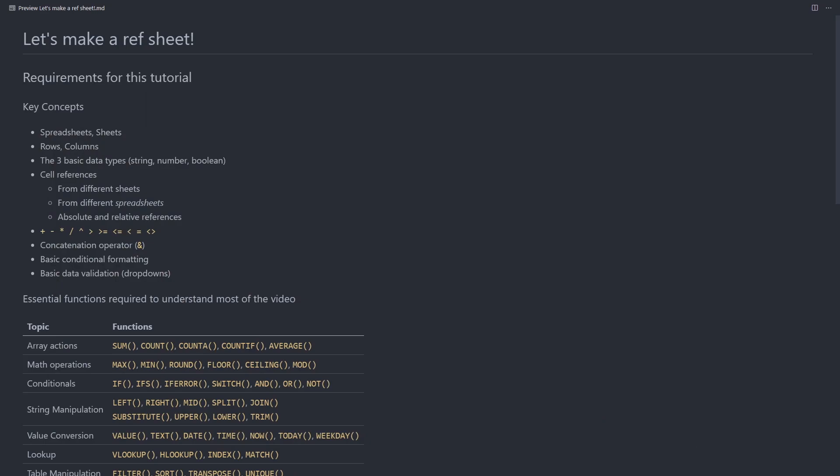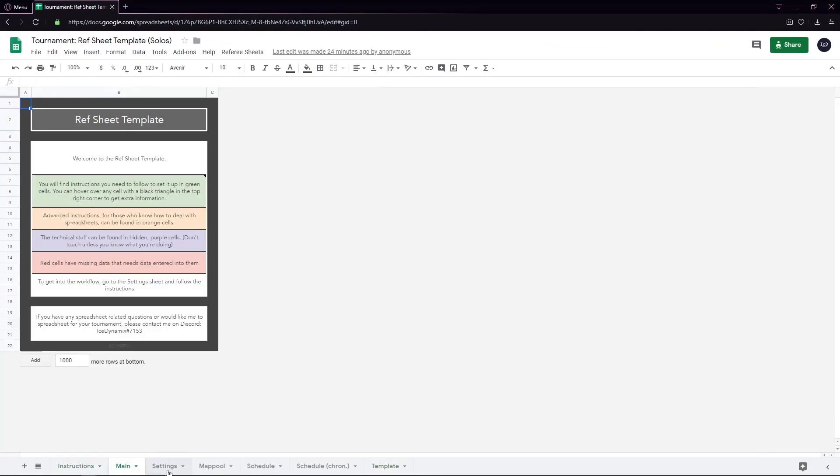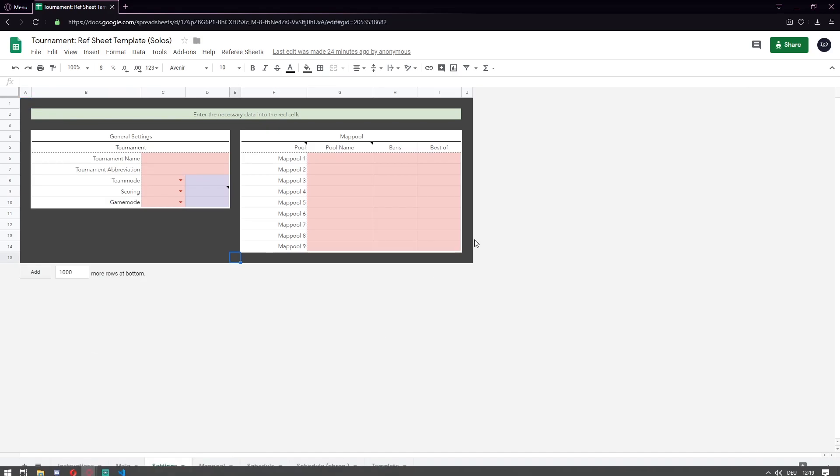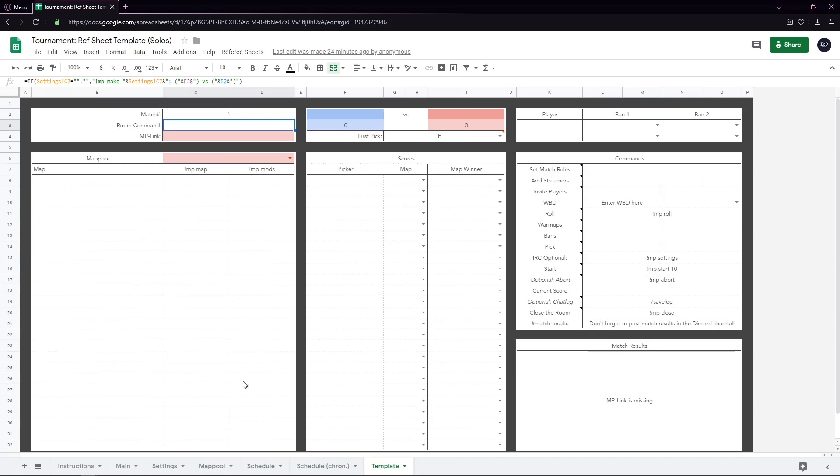Most of you already know that I already have a template for refsheets, which is this. It has all instructions to be able to manage them. And this is the basic template.